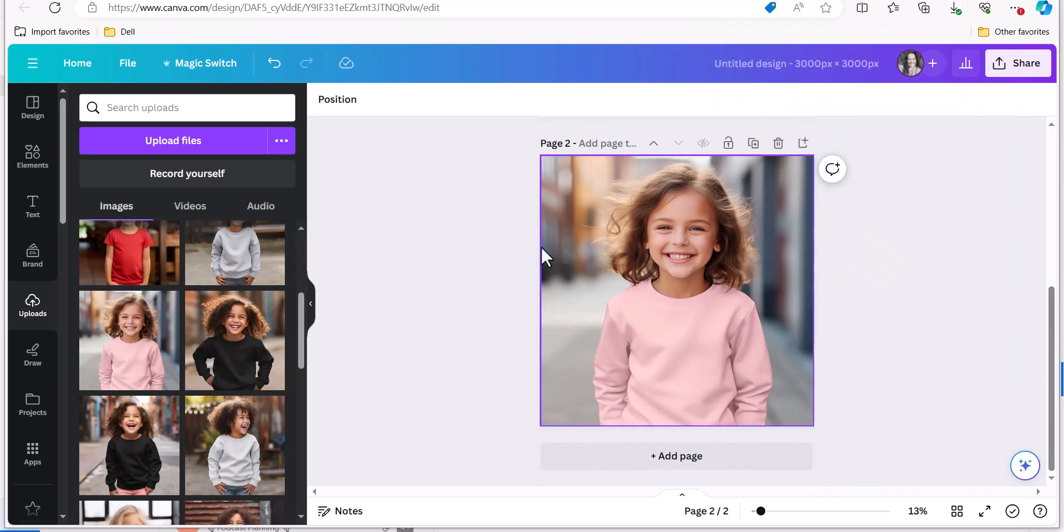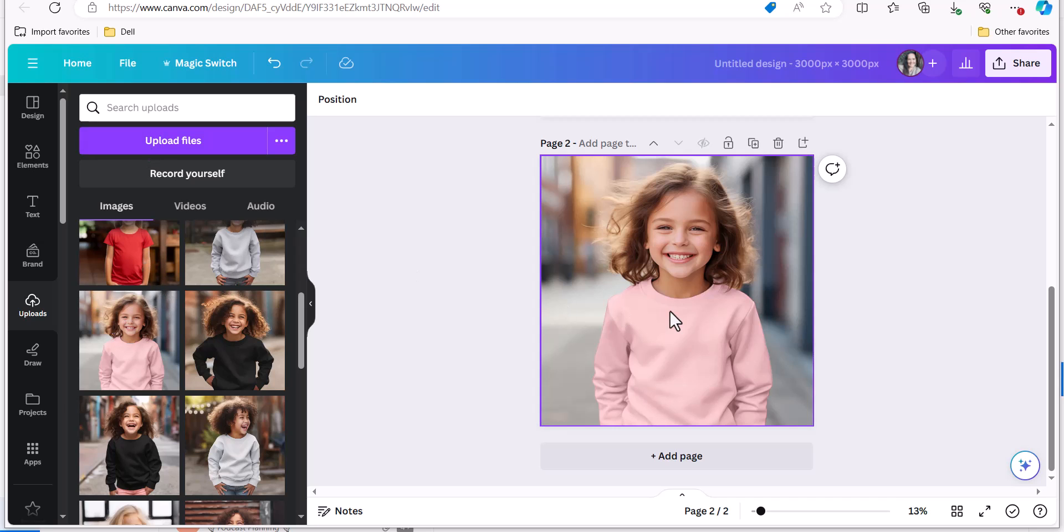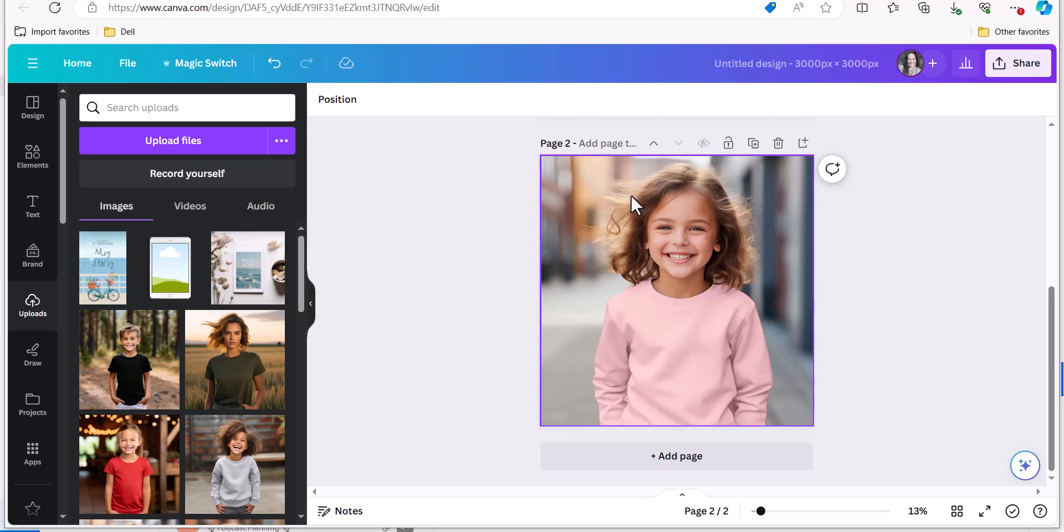Now when I'm ready to put it on my mock-up I just upload my mock-up I want to use into Canva from wherever I've stored it on my desktop and I pull it over onto my canvas and now I'm going to upload the design that I want to put on here.